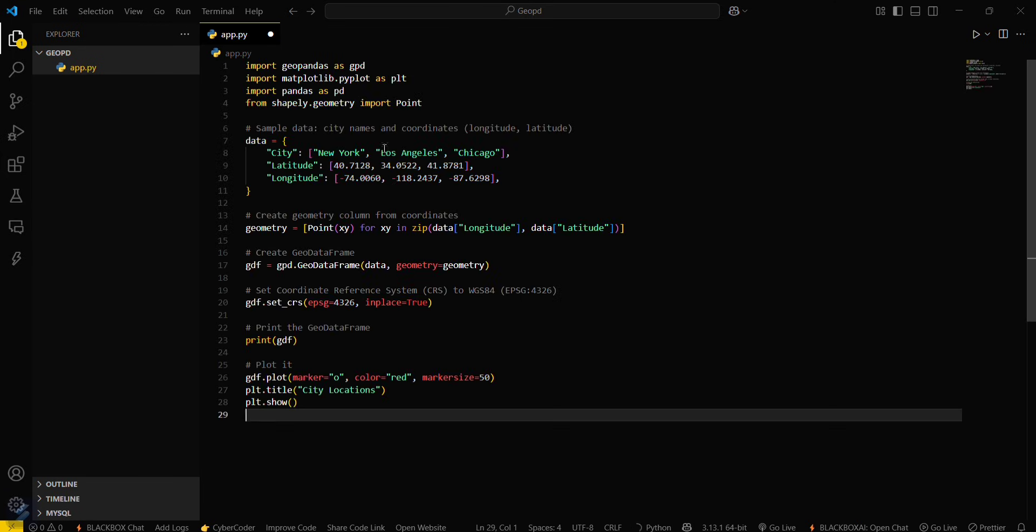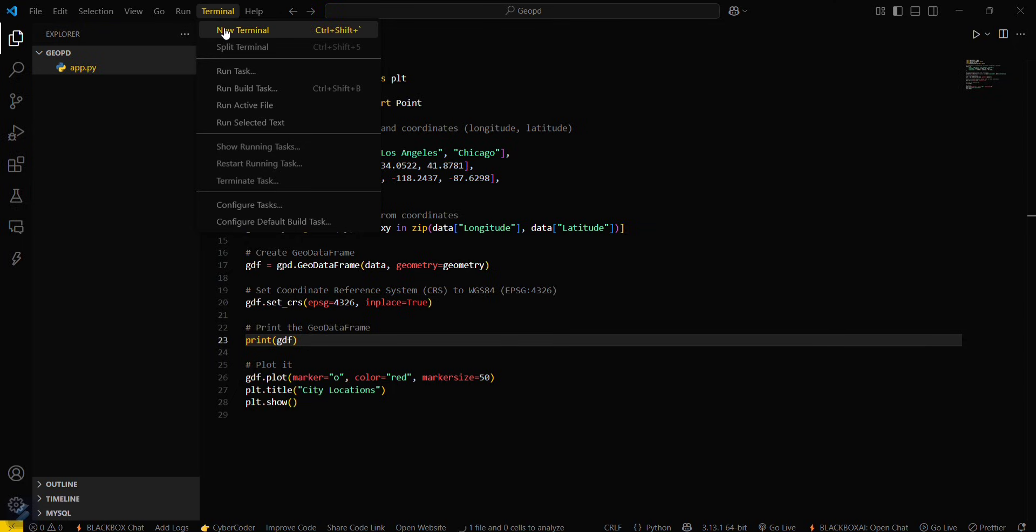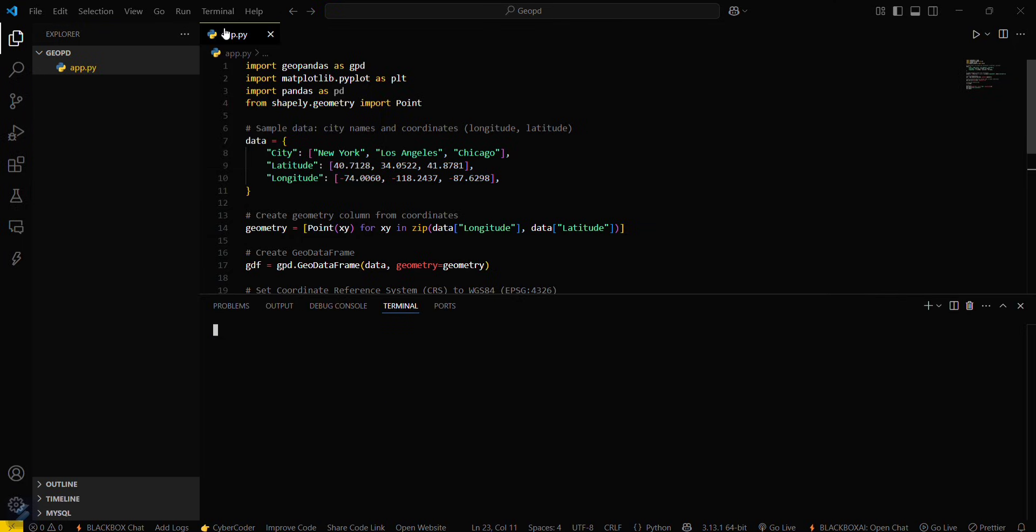So this is the basic code for GeoPandas library. I have already copied this one. Firstly, let's move to our terminal here.